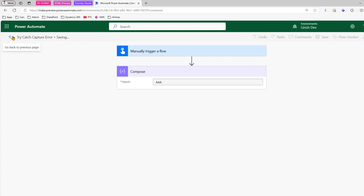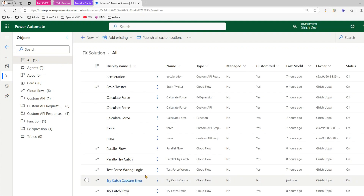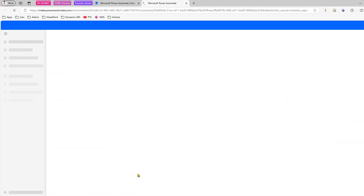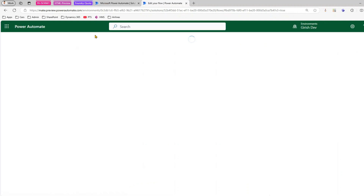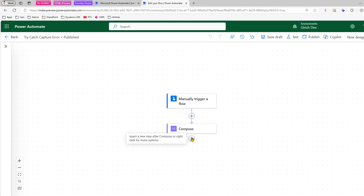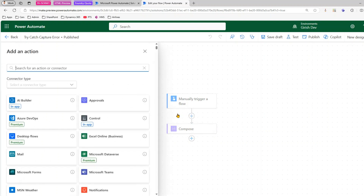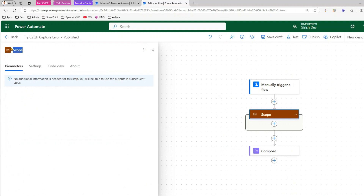Once it is saved, I'll go back to the previous page and reopen the flow to get the new authoring interface. This is the flow I've created — 'Try Catch Capture Error.' Now to start building the logic, I'll treat the Compose as a try block, so I'll add a Scope control and name it 'Try Block.'